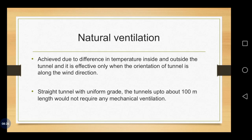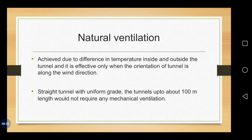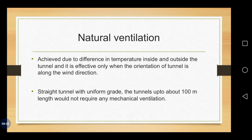Wherever the shorter span is there, length of the tunnel, there definitely we keep this natural ventilations. Easy going of air is there. And wind direction, that should also, the orientation should be along the wind direction.